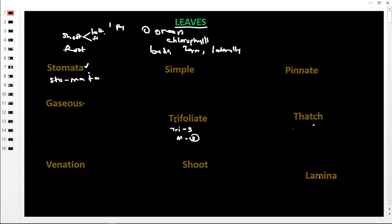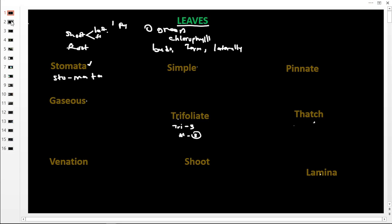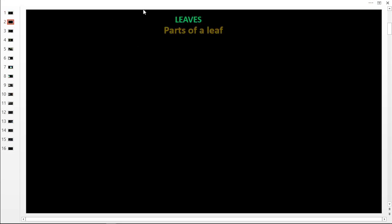I urge you to pause the video and write these words in your book. Our vocabulary words are: simple, trifoliate, shoot, lamina, thatch, pinnat, stomata, gaseous, and venation. Now let us move on and look at the parts of a leaf.